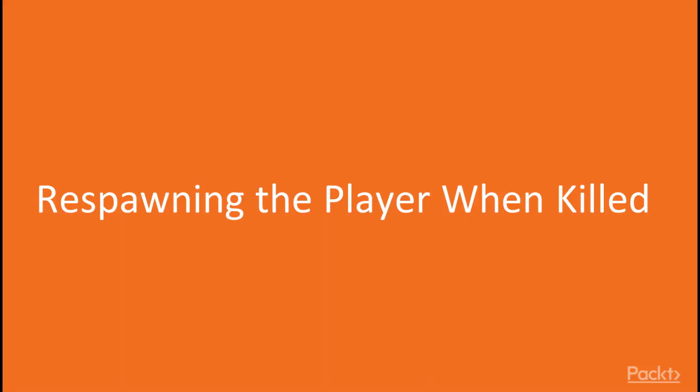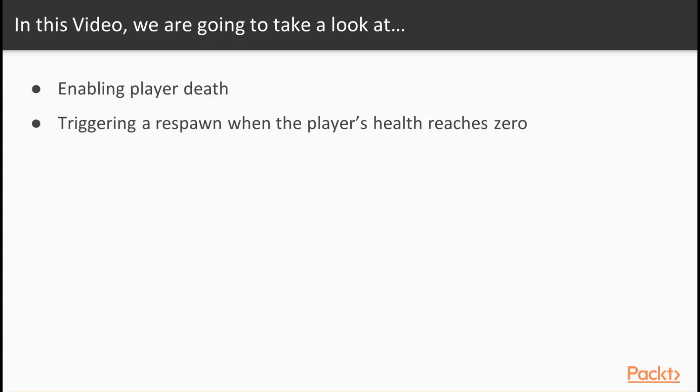In this video, we're going to focus on enabling player death and triggering a respawn when the player's health reaches zero, so let's jump right into it.